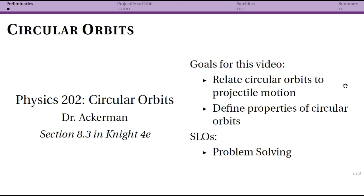Our goals here include relating circular orbits to projectile motion, something that we've been dealing with since pretty much the first week. The second thing we want to talk about is what the properties of circular orbits actually are, and in particular showing why we can use our central force model to think about them. The learning outcomes are largely problem solving, applying everything we've been talking about in the previous sections.